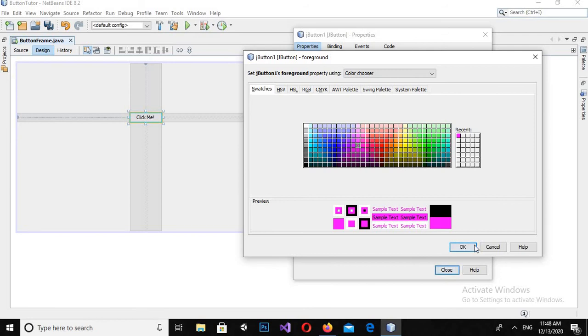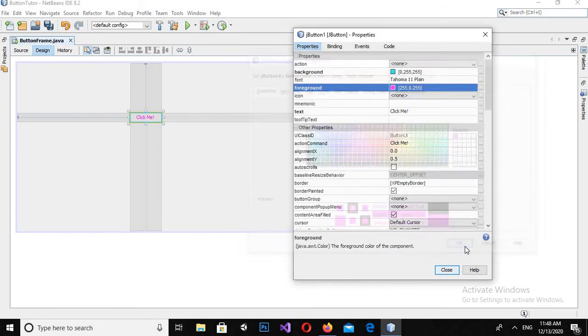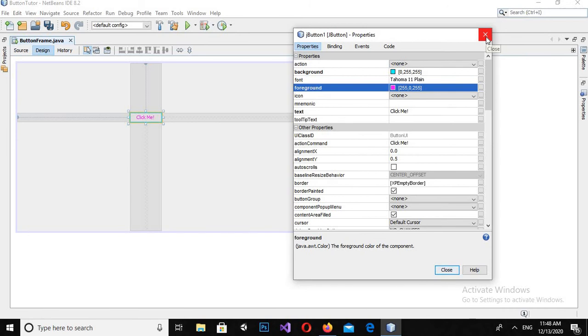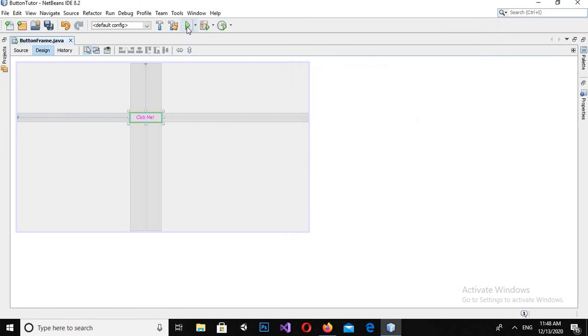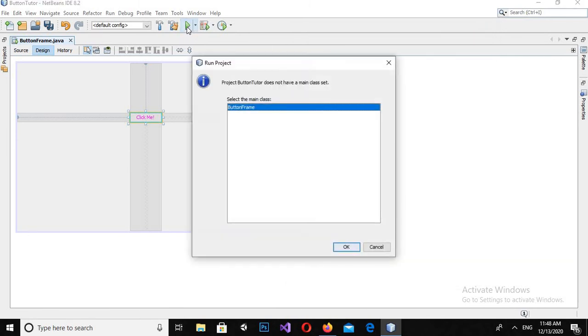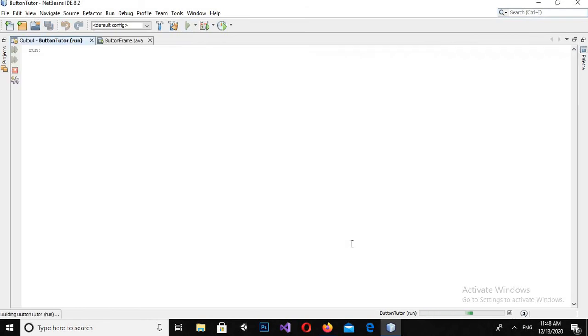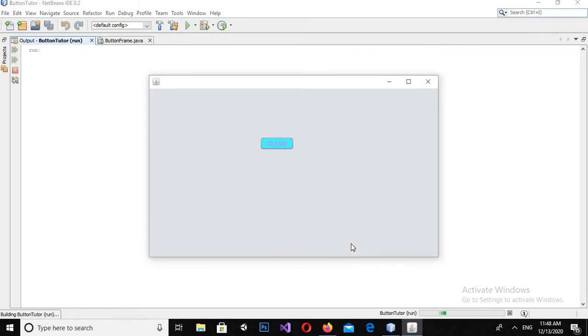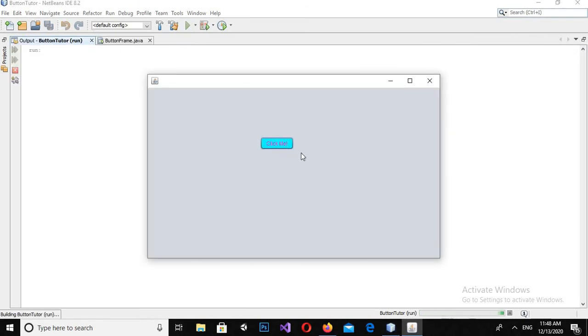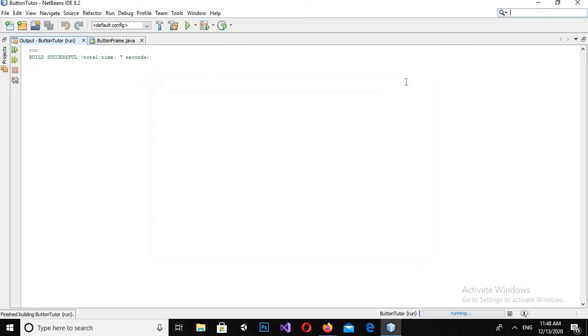Now if I run this, you can see that the button color is changed and the text color. Now I will close it down.